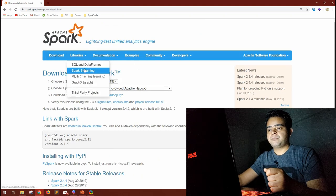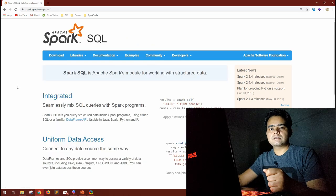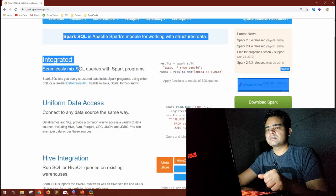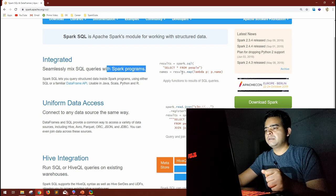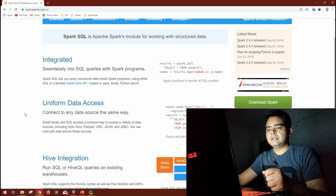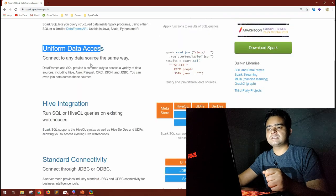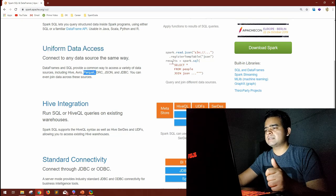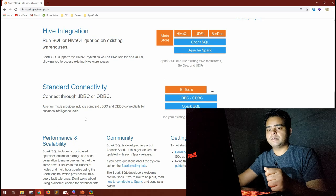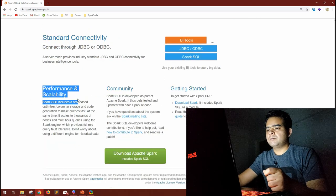The second tab is Libraries — SQL and DataFrames. This page has theory on DataFrames and how to use normal SQL-like queries in a Spark program. Features include seamless SQL integration — for example, SELECT * FROM people on Spark objects — uniform data access to different sources like Hive, Avro, Parquet, standard connectivity via JDBC/ODBC, and performance scalability.